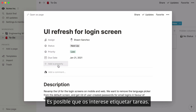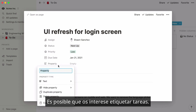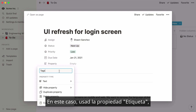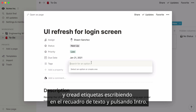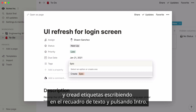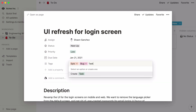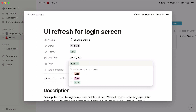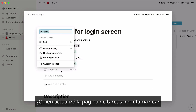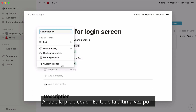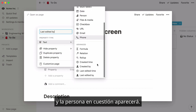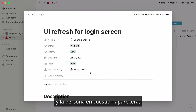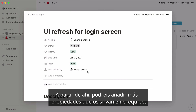As an engineer, you may want to add tags to each task. You would add the tag property and create new tags by simply typing them in the text box and hitting Enter. Want to know who was the last team member to update the task page? Add the Last Edited By property, and the person in question will automatically show up. From here, you can add more properties to reflect how your team operates.